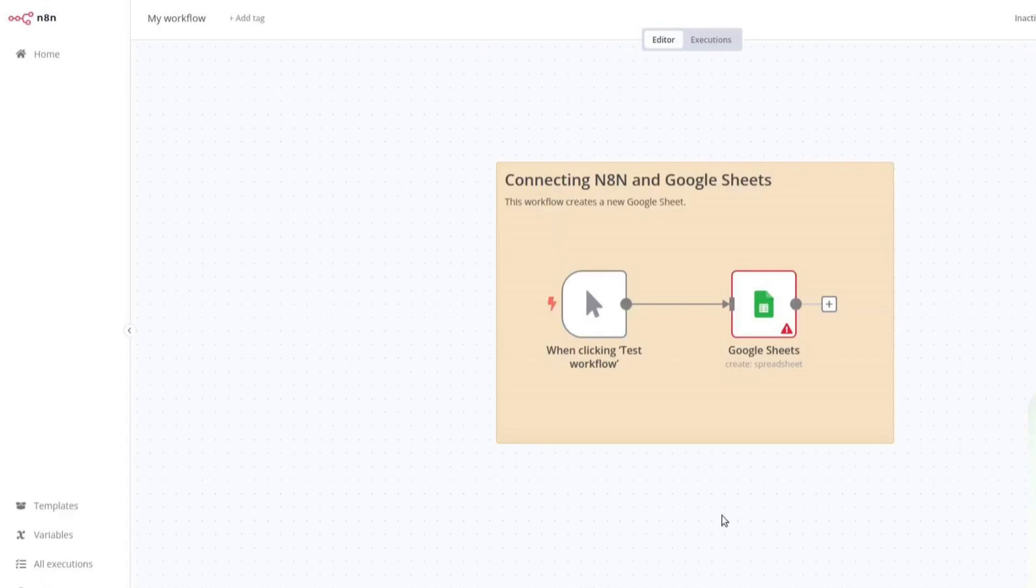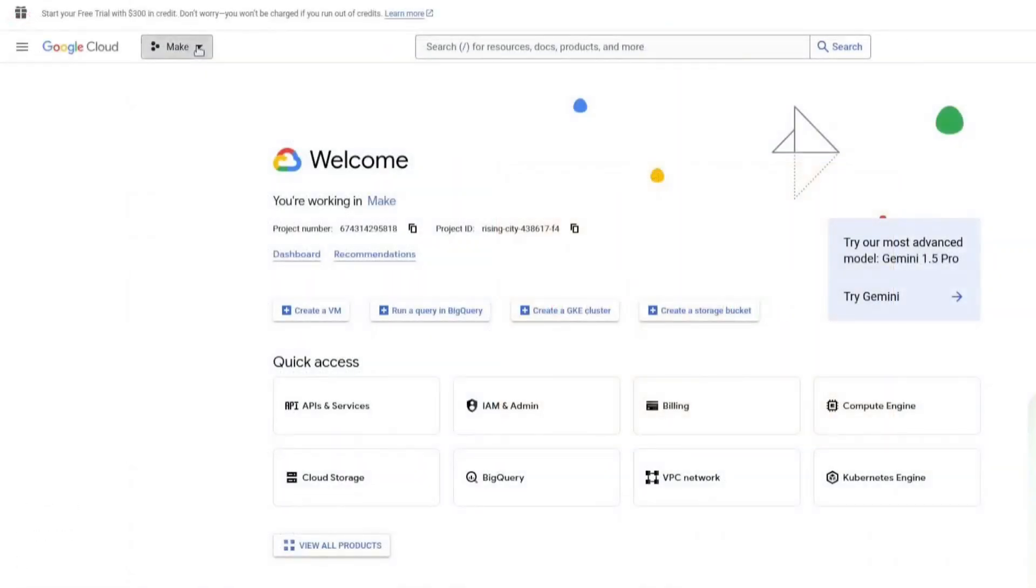The first thing you need to do is open your browser and go to console.cloud.google.com. Once you're on the page,